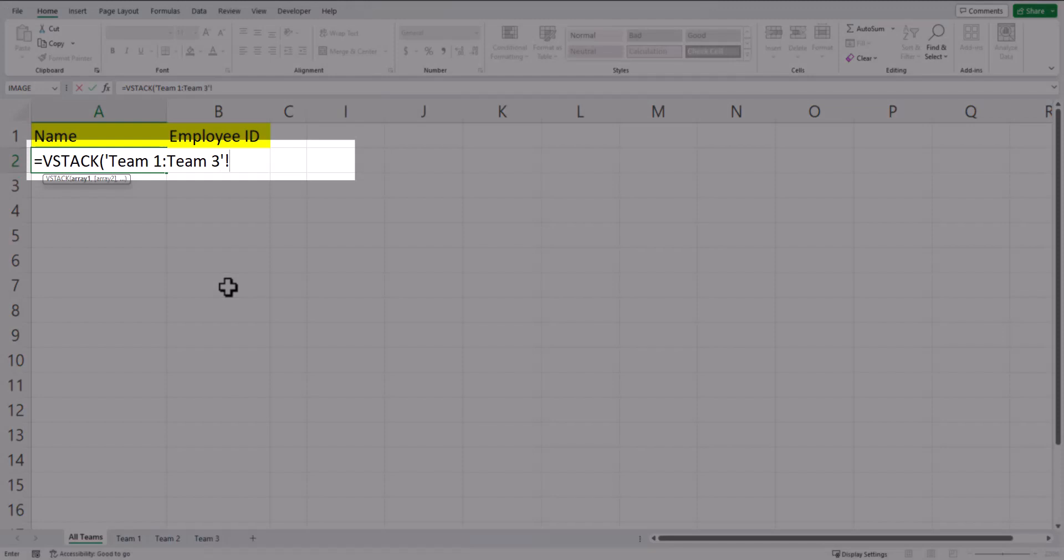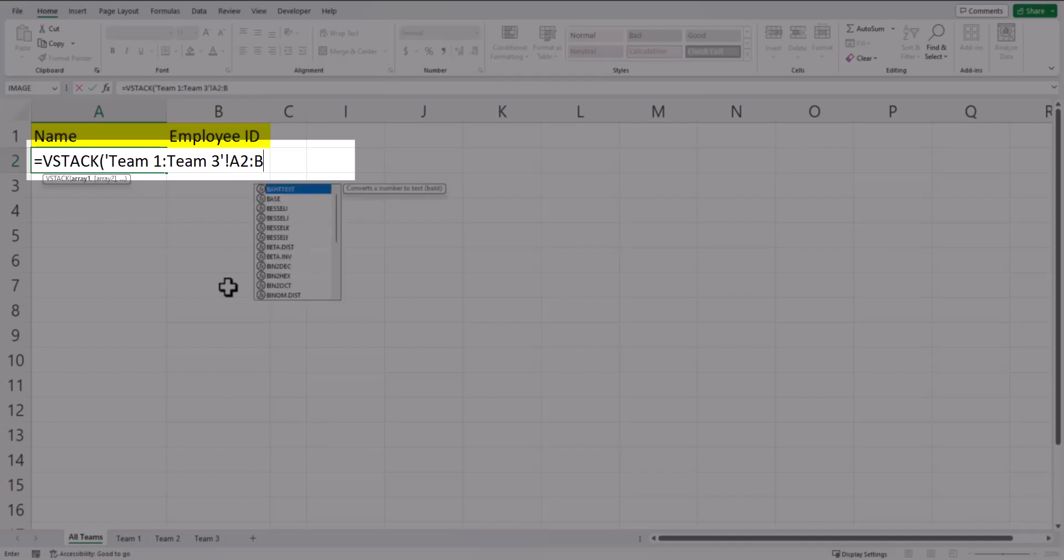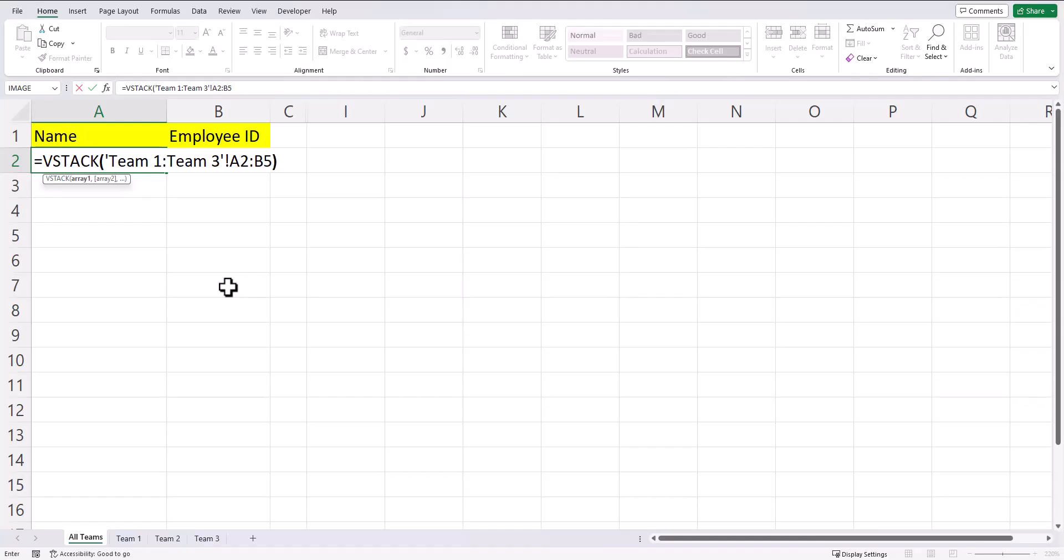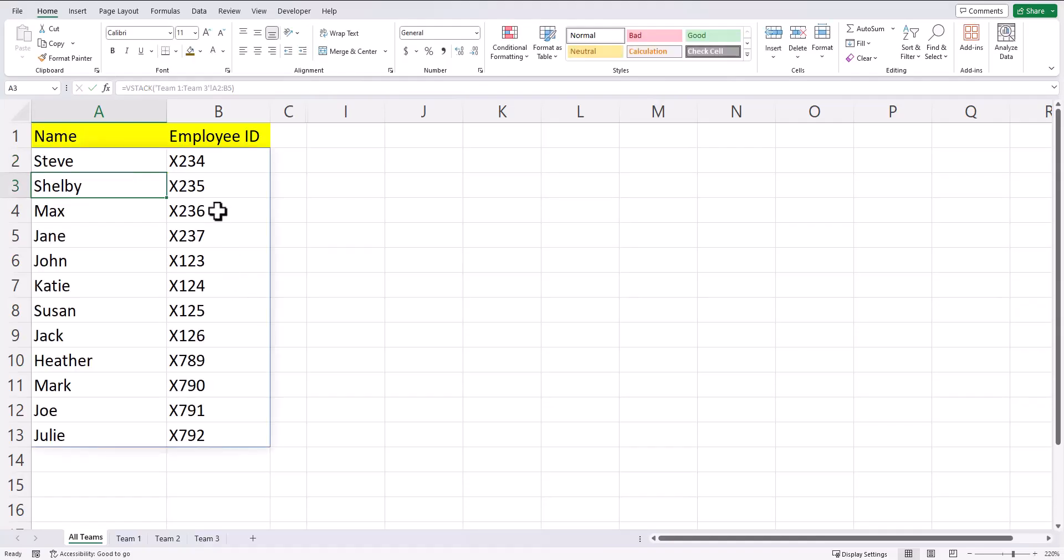All that's left to do is enter the array of cells that I want to pull in the data for, which is a2 through b5, close parentheses, and click enter. And you see my data has been combined.